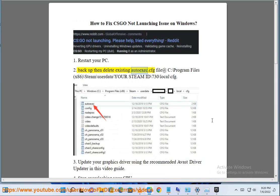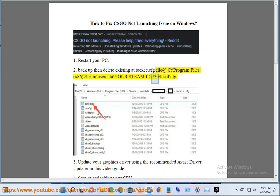2. Backup and delete the existing autoexec.cfg file at: C:\Program Files (x86)\Steam\userdata\[your Steam ID]\730\local\cfg.